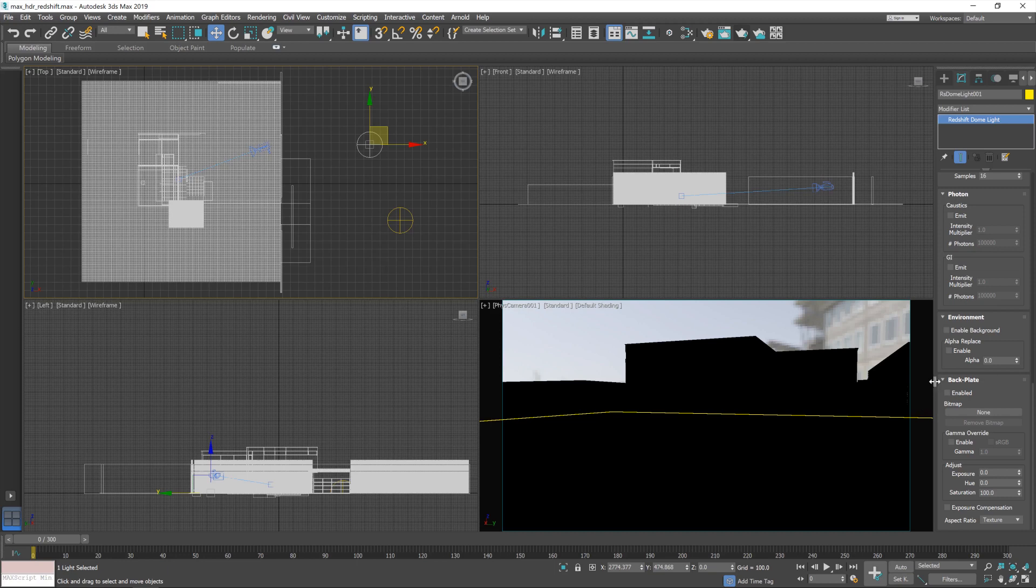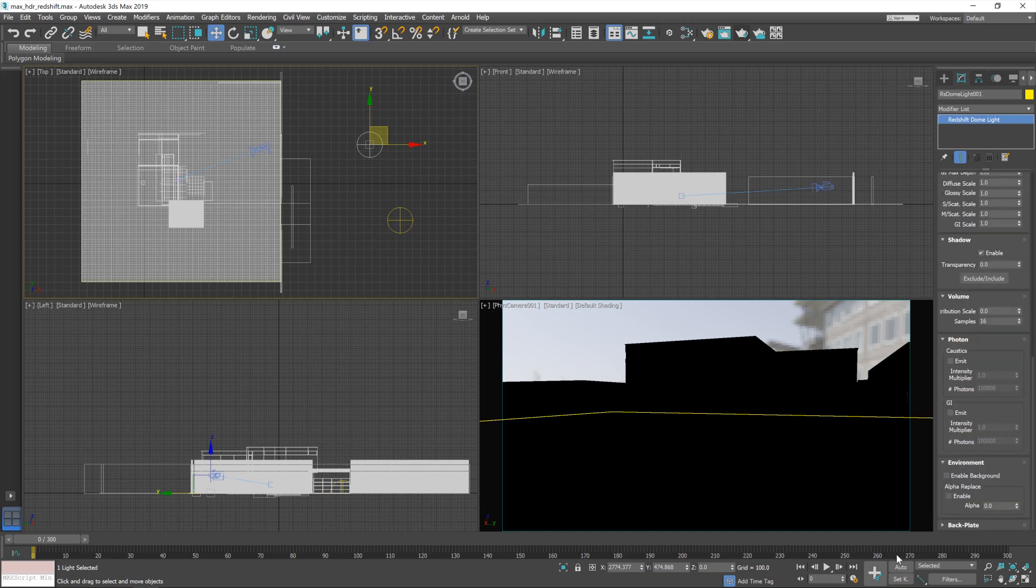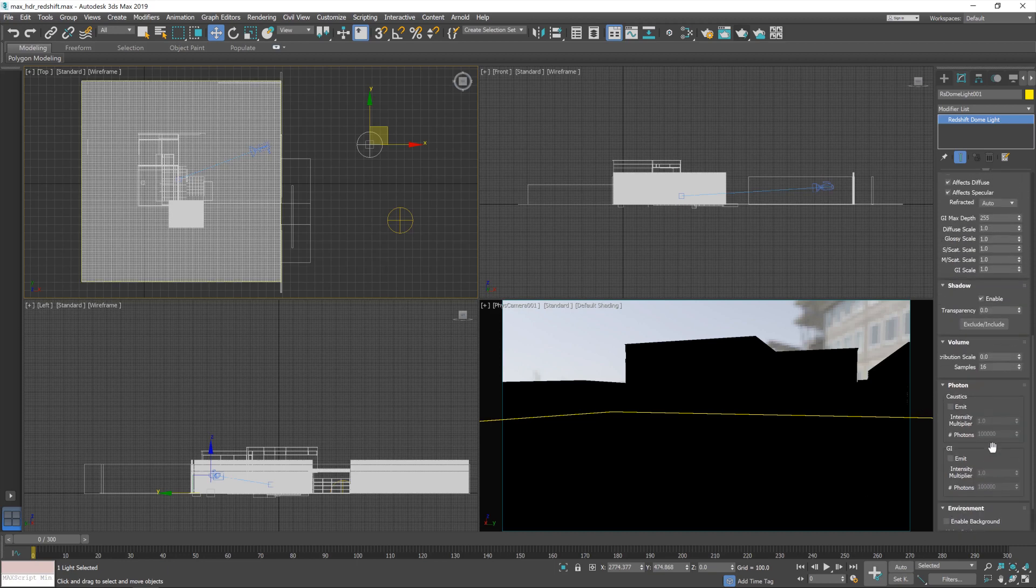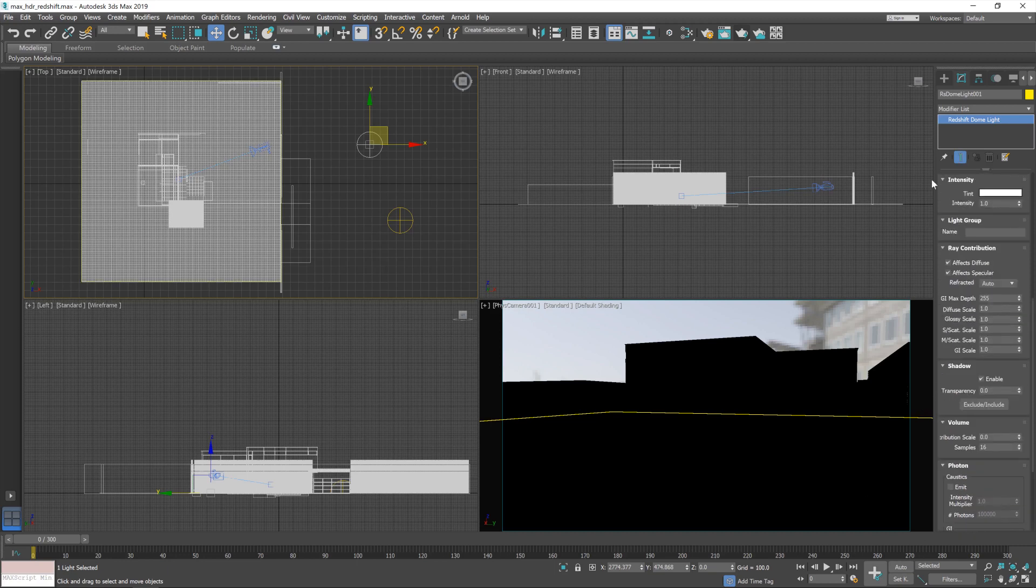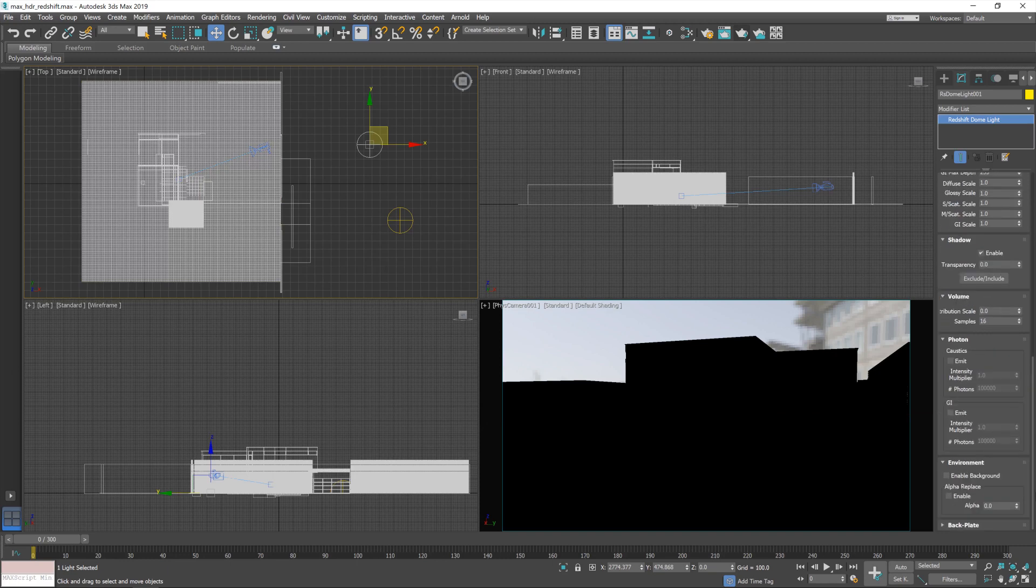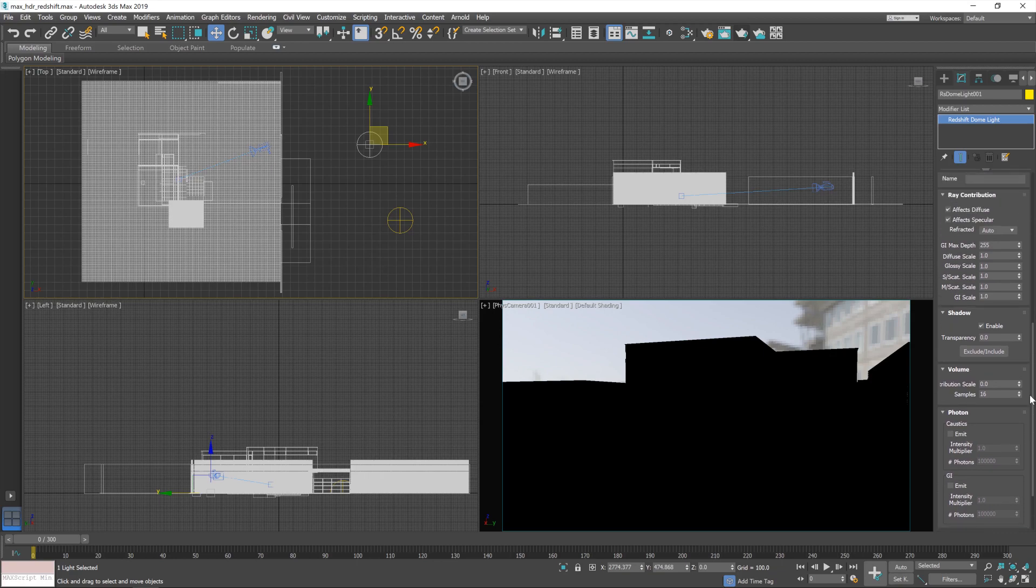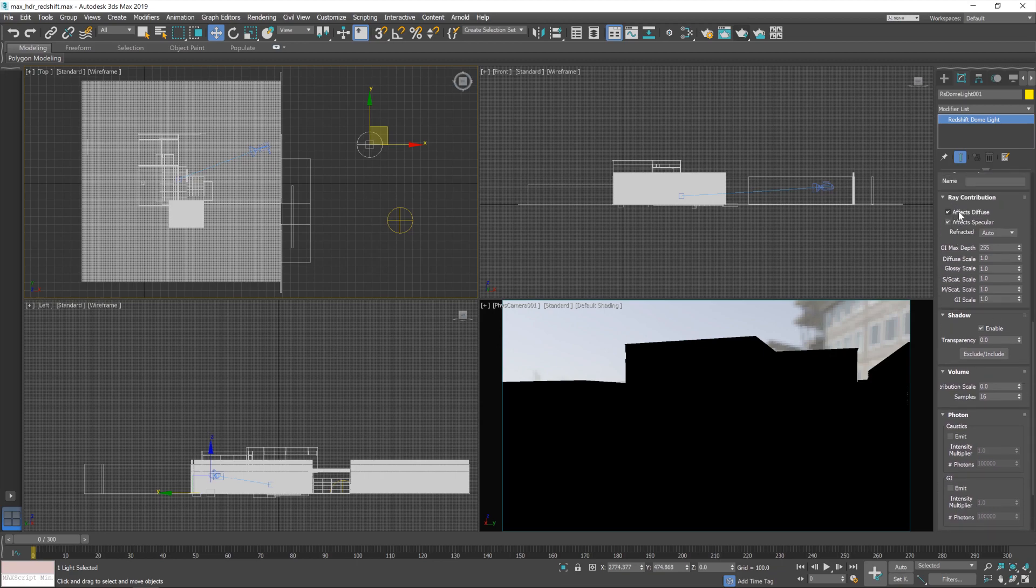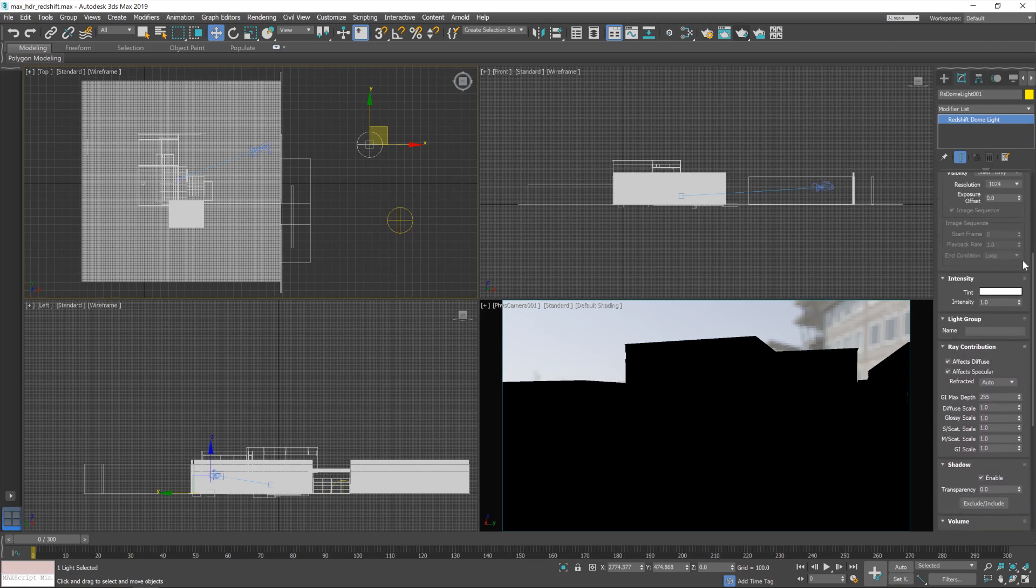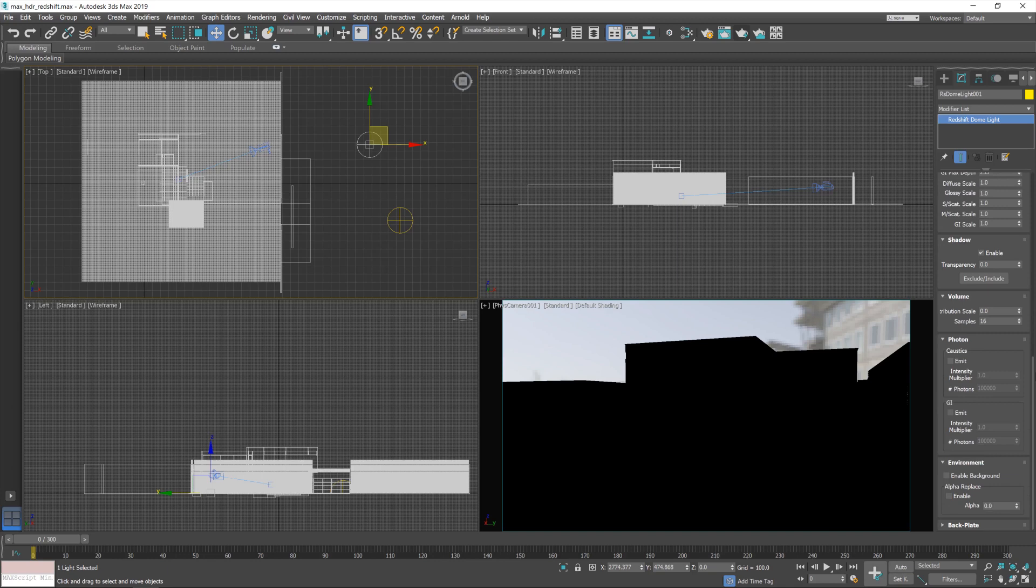So I'm just going to minimize that so it doesn't get confusing. So the original dome light is going to be responsible for lighting our scene. It's going to affect the diffuse lighting and the specular lighting, but it's not going to show up in the background.